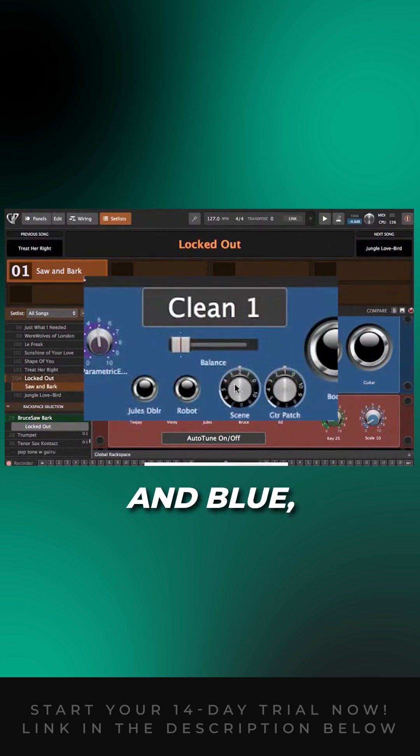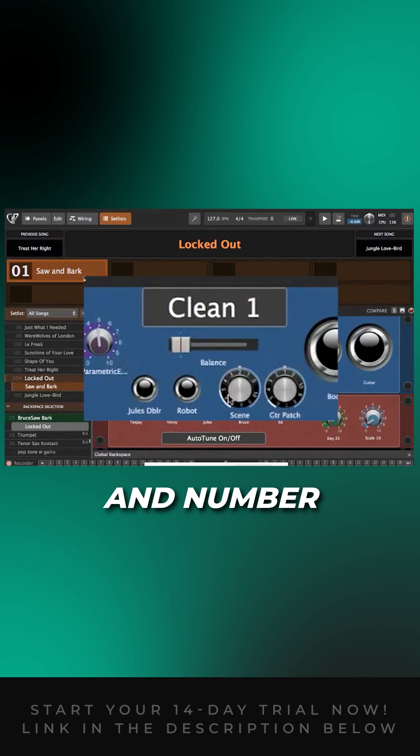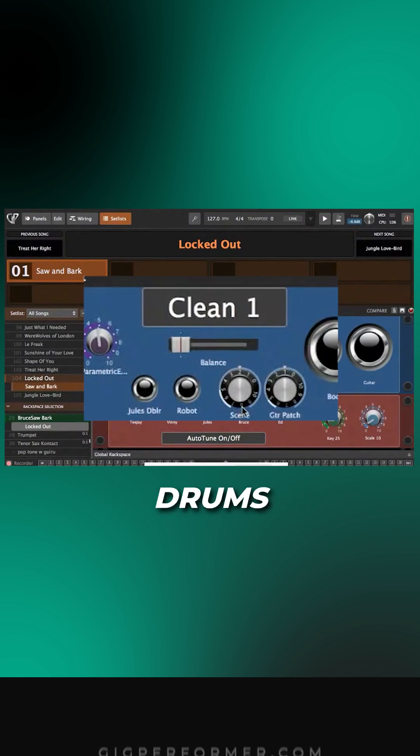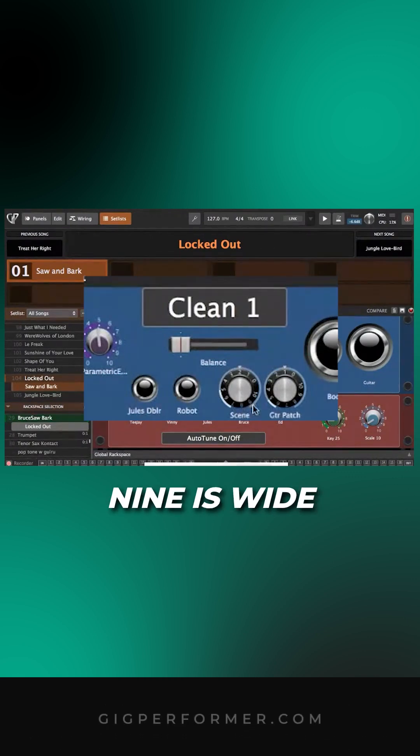Number two is warm and blue, number eight is nothing but drums highlight, and number nine is wide open, things like that.